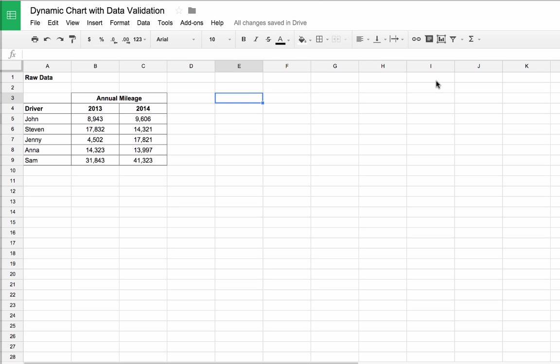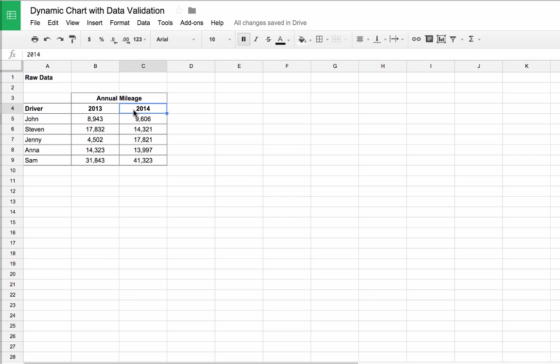So let's just see what we have in the sheets already. I have a small table of raw data. It shows five drivers, and it shows their annual mileage in 2013 and 2014.